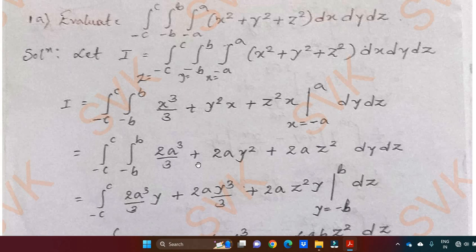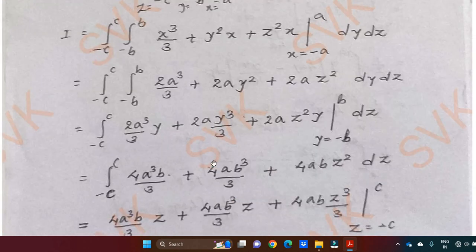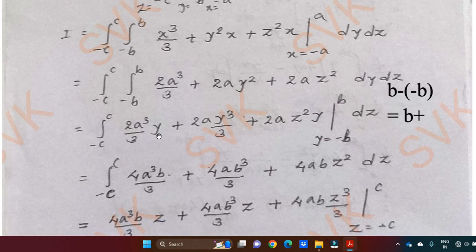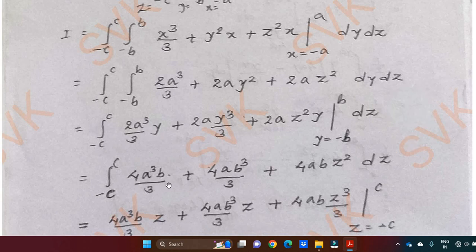Now integrating with respect to y: the first term 2a is constant, and integral of y square is y cube by 3; the z square term is a constant so its integral gives y — with limit minus b to b. Substituting upper minus lower limit: b minus (minus b) equals 2b. So 2 times 2 gives 4a cube b divided by 3. Similarly for the y cube term, substituting limits gives 2b, so 4ab cube by 3. For the z square term, substituting limits gives 2b, so 2b into 2a gives 4ab z square.